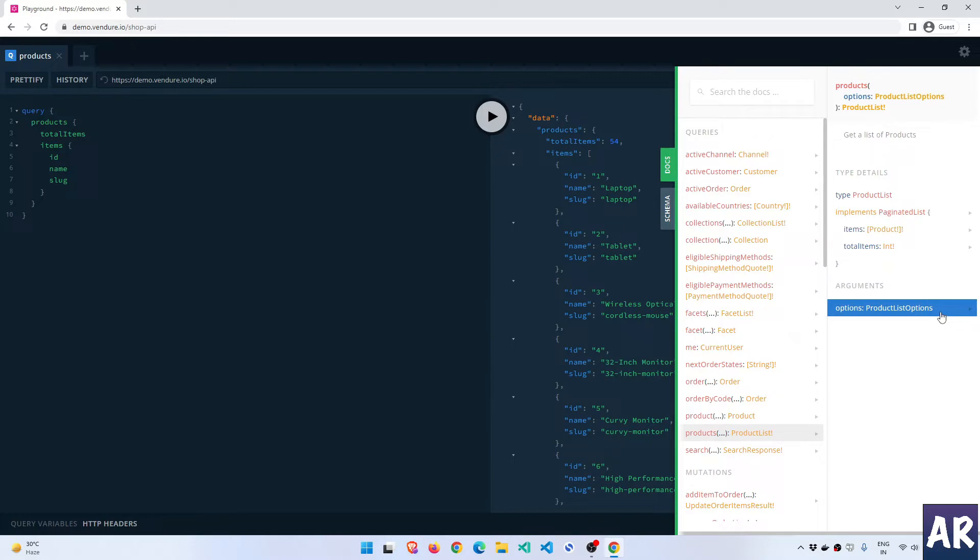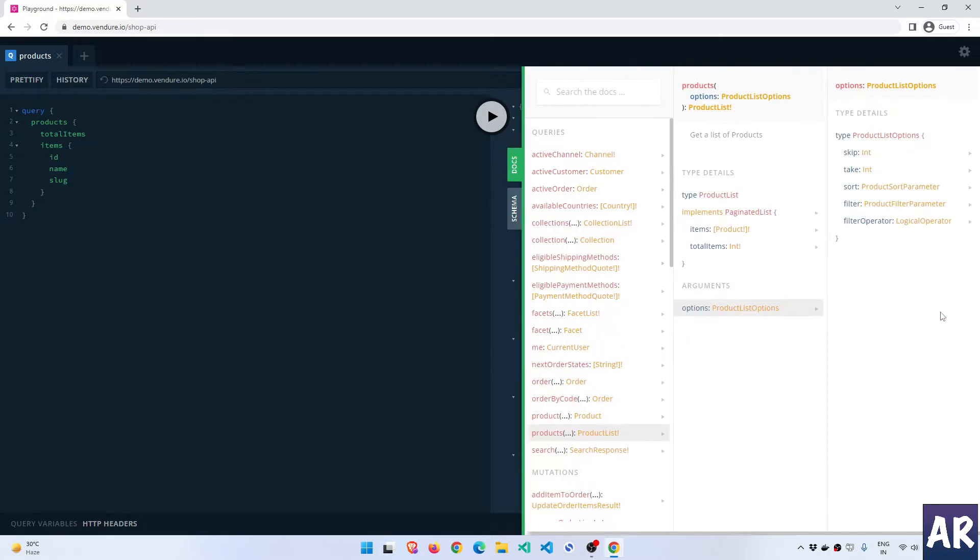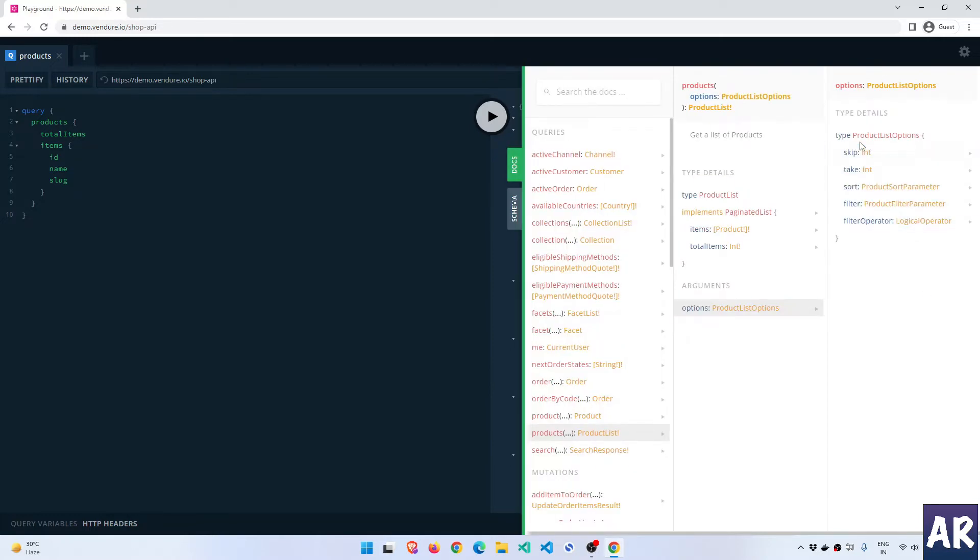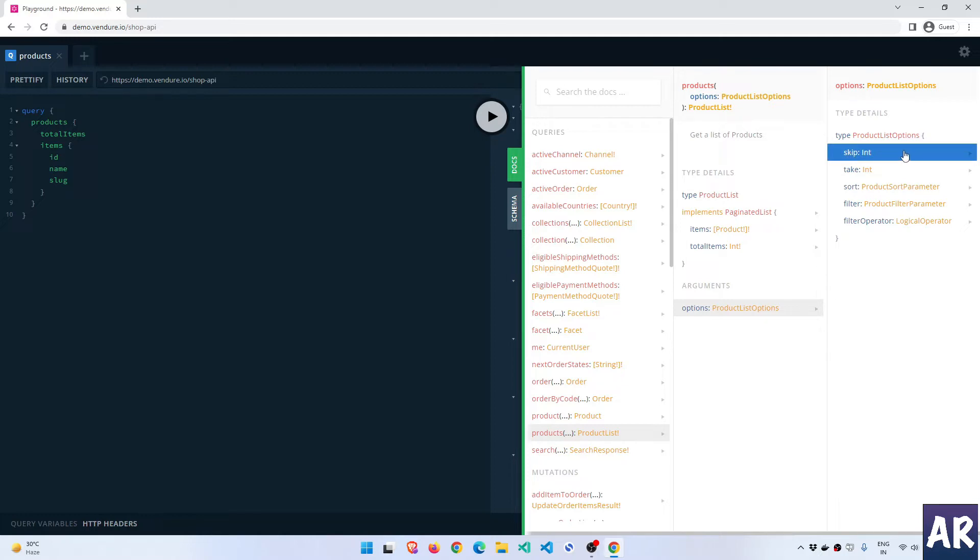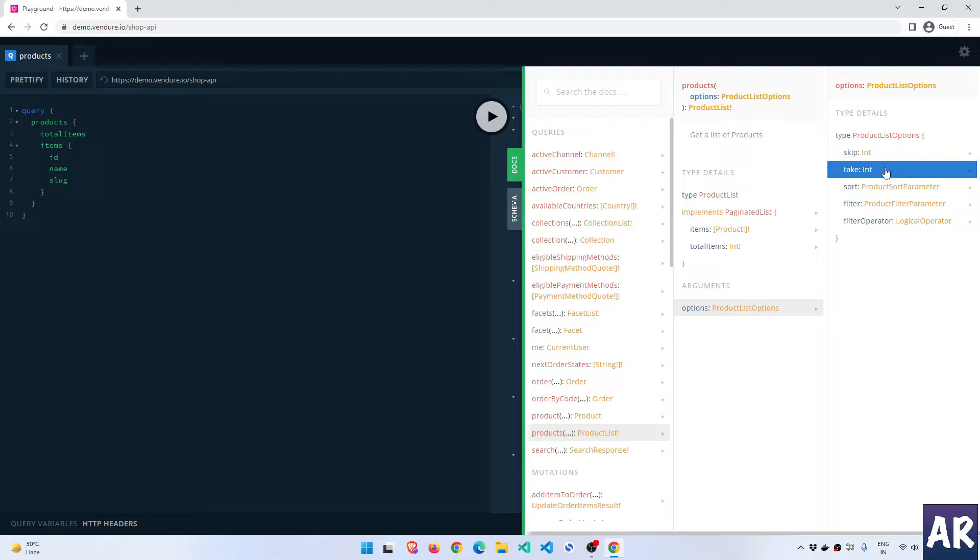As I told you, we have the ability to send arguments to our query. So let's see what are the possibilities. As the type suggested, it is product list options. It has the option to skip a certain number - it's an int, not mandatory. I have the ability to define how many I want, that's the take. If you're aware of MySQL or any kind of query language, you'll understand that this is somewhat equivalent to your limit.